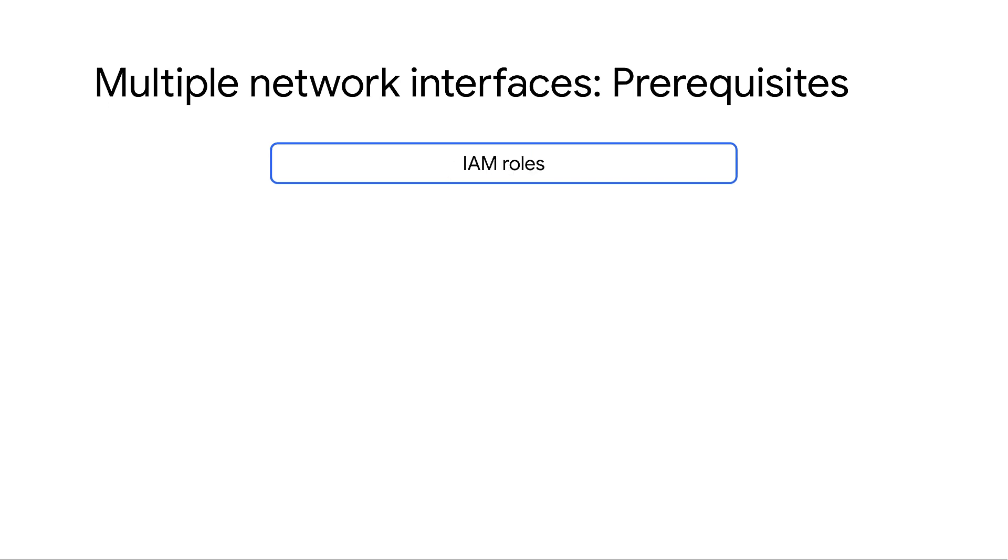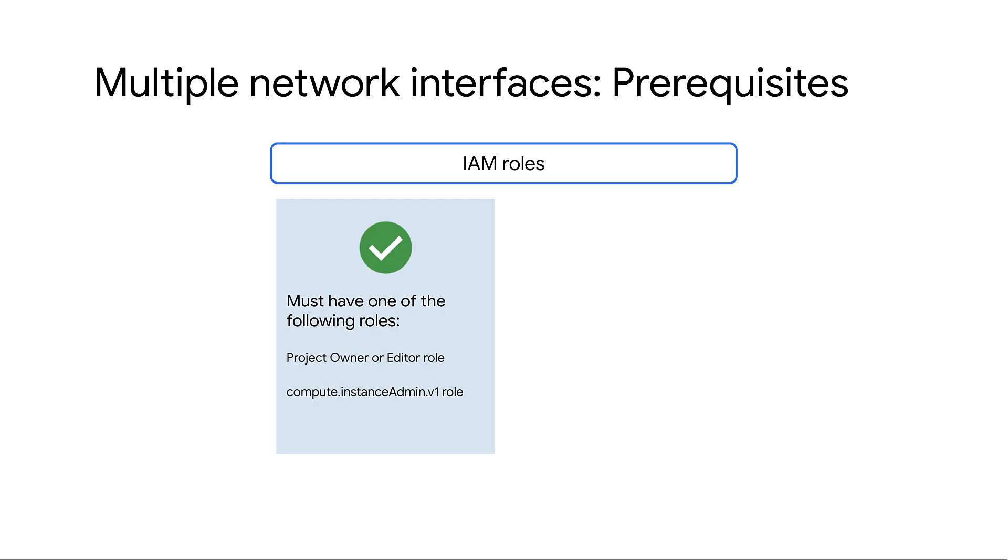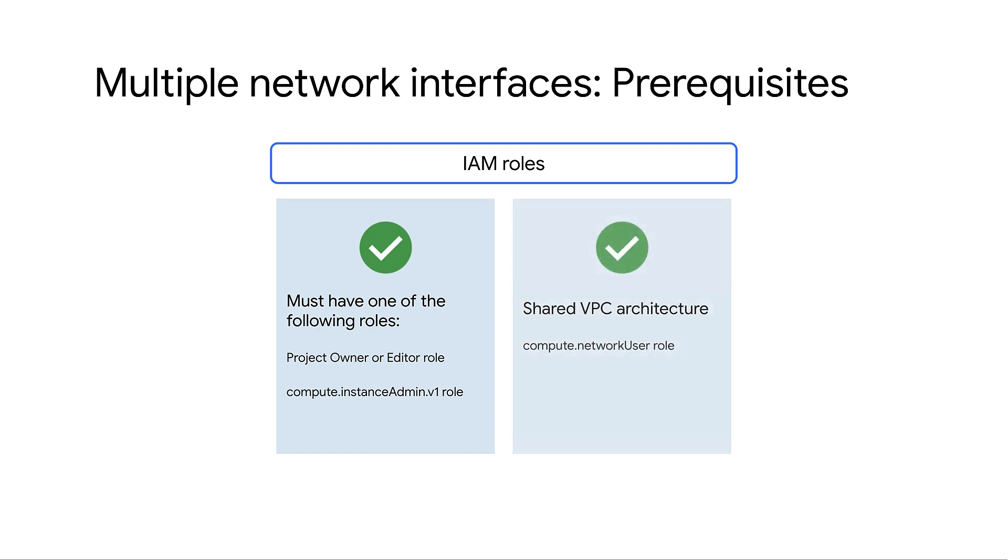Finally, you must either have one of the following roles: Project Owner or Editor role or Compute.InstanceAdmin.v1 role. If you're using a shared VPC architecture, you should have the compute.NetworkUser role at the shared VPC host project level or at the shared VPC subnet level.